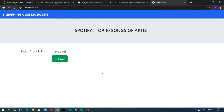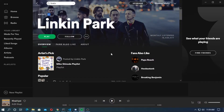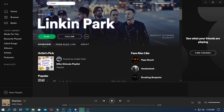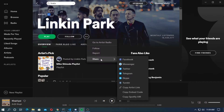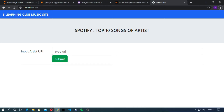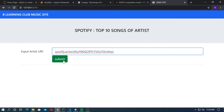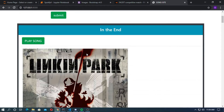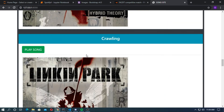In this video I will show you how to create a website with the Spotify API. Here, type the URI of the artist and you get the top 10 songs of any artist. Go to Spotify and search for any artist — this is Lil Baby — go to Share and copy the Spotify URI. Now go to the browser, paste it here, and submit.